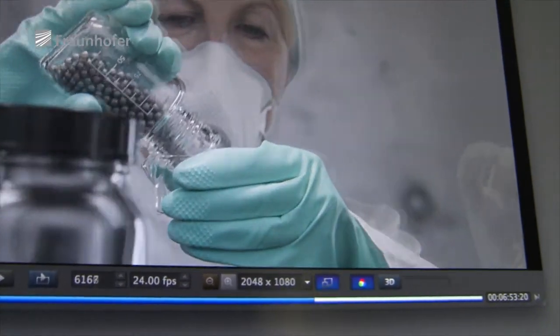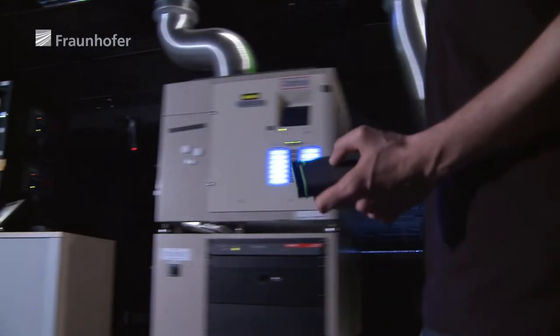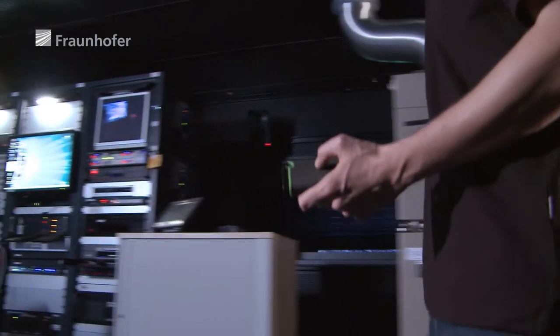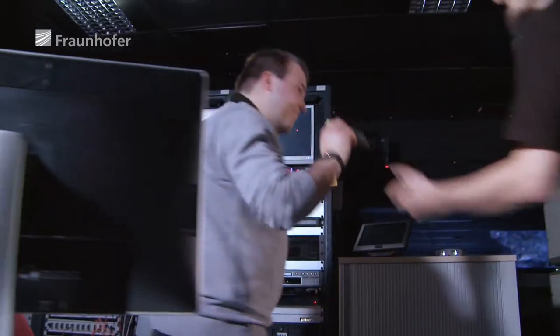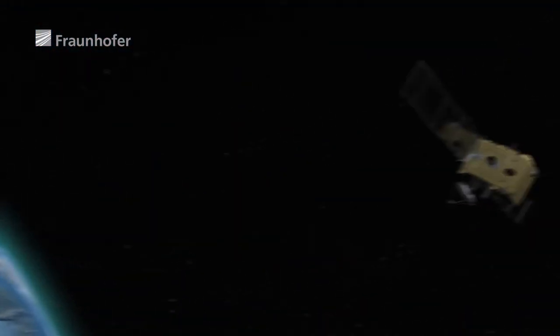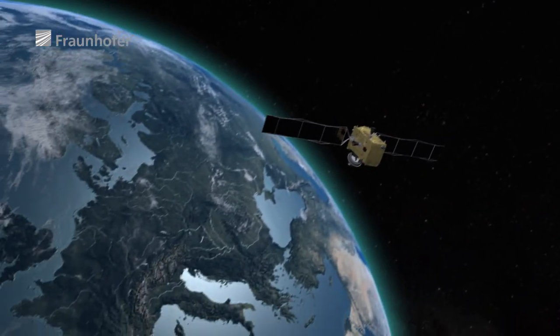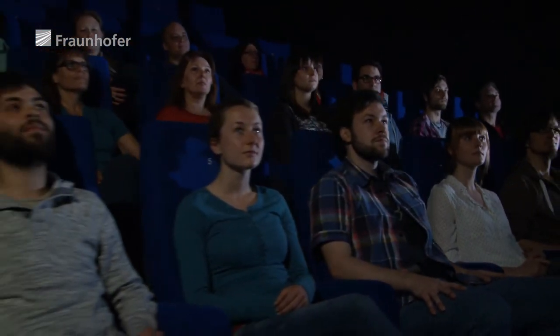No matter how the data gets to theatres — whether via hard drive, web transfer, or satellite — Fraunhofer has developed a programme that delivers digital copies of films to each and every cinema, with the best possible picture and sound quality anywhere in the world.